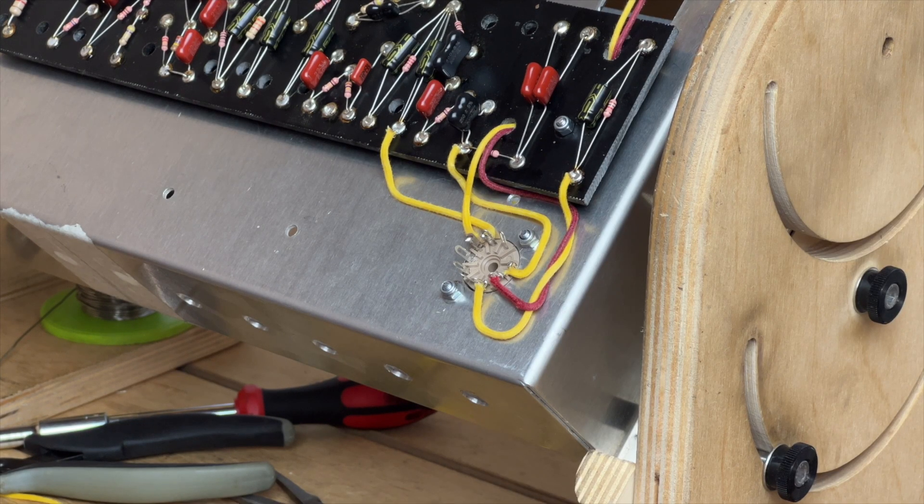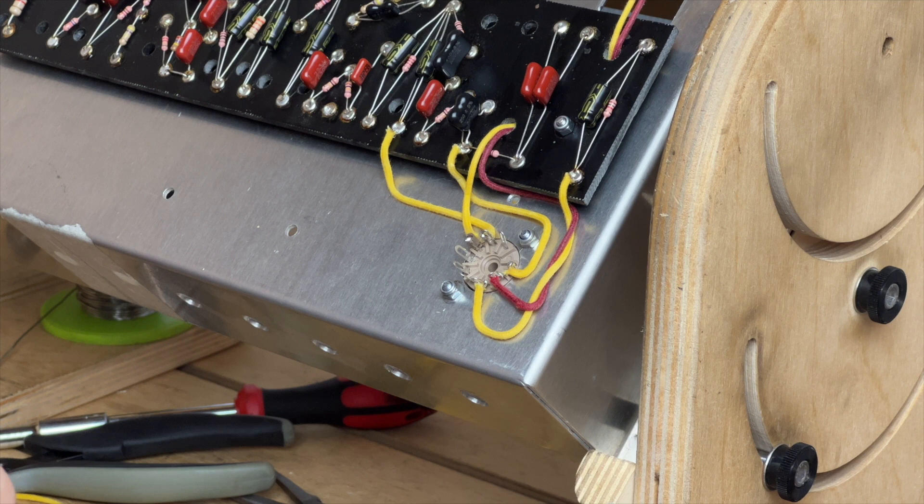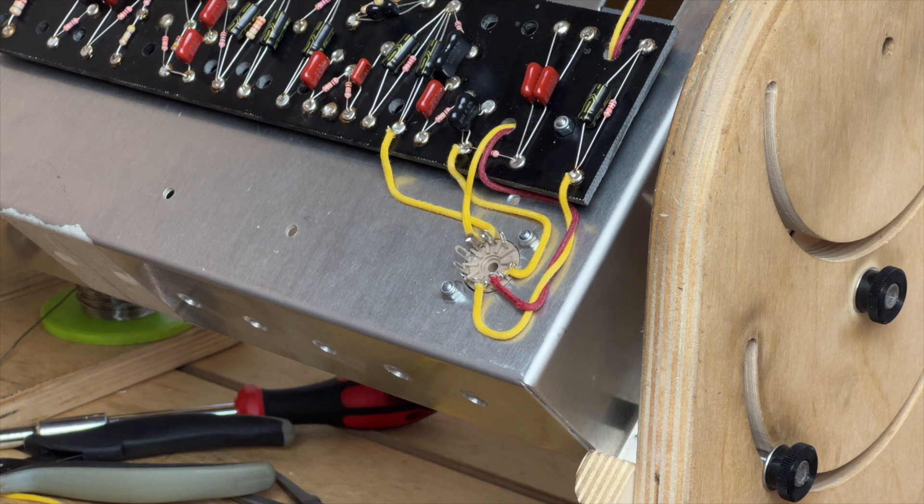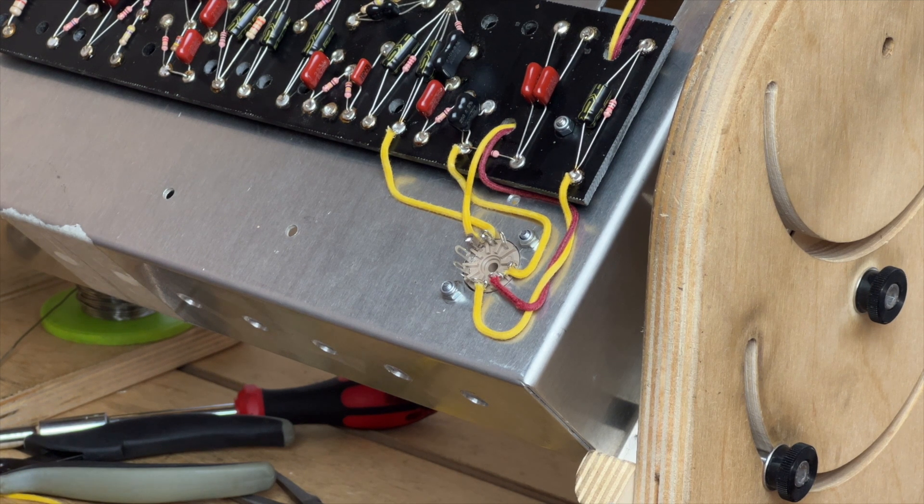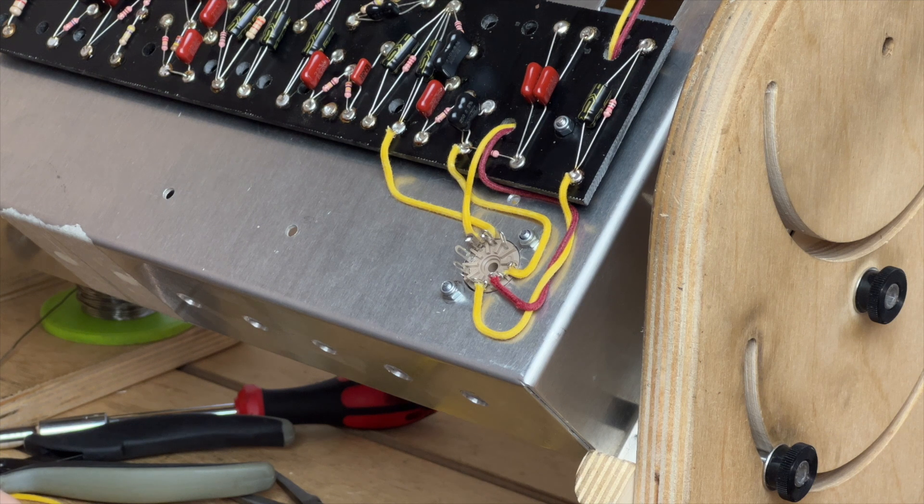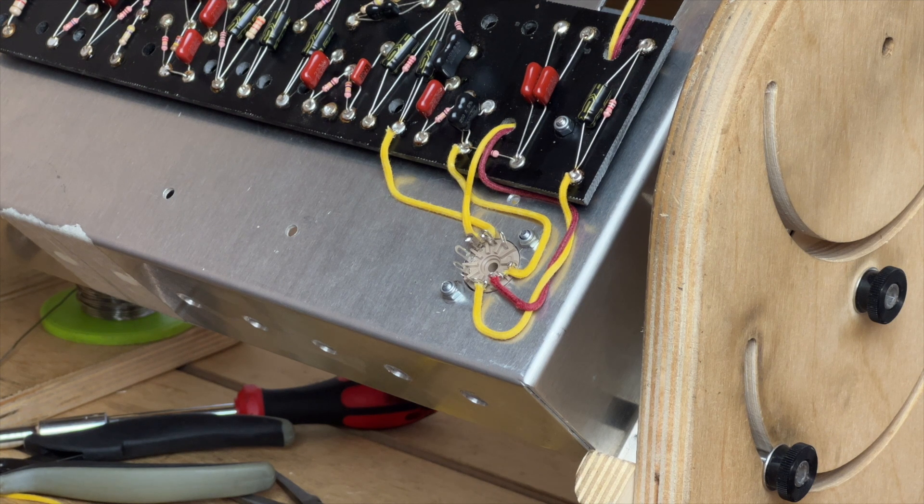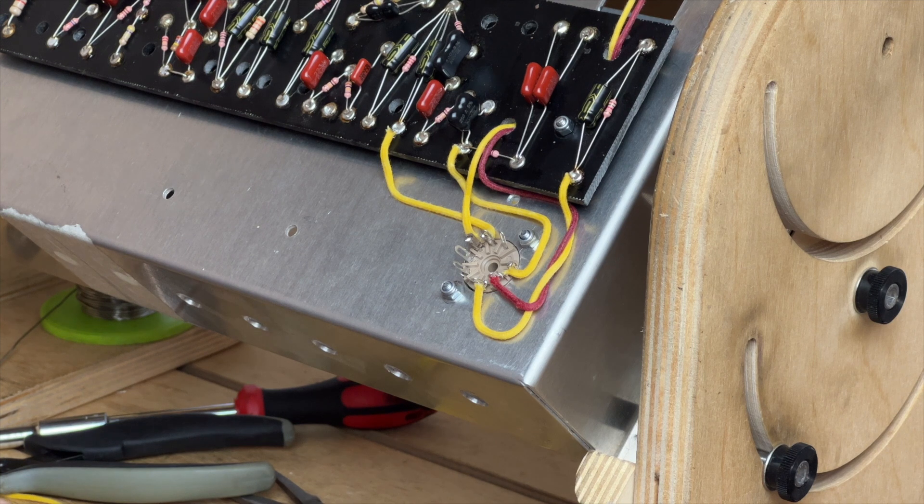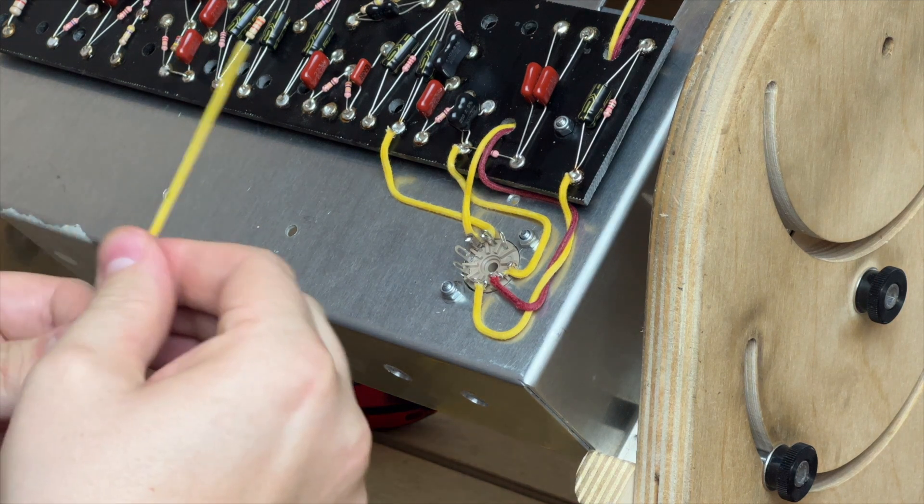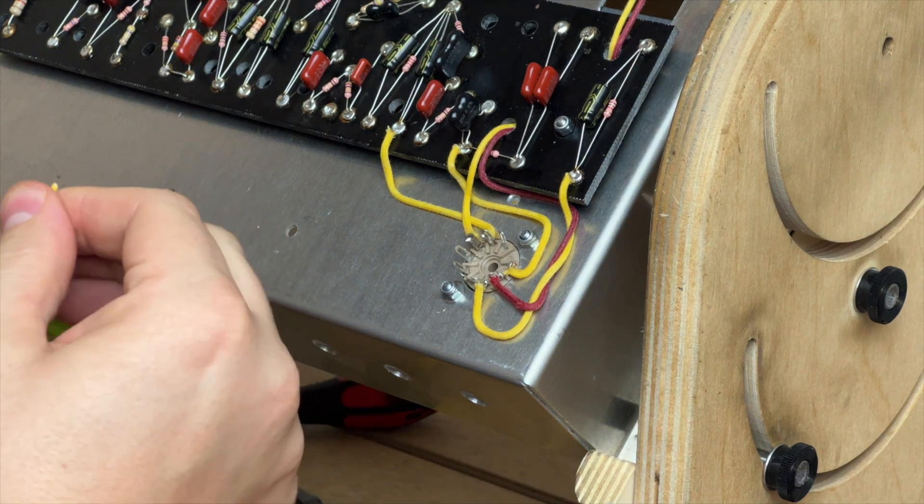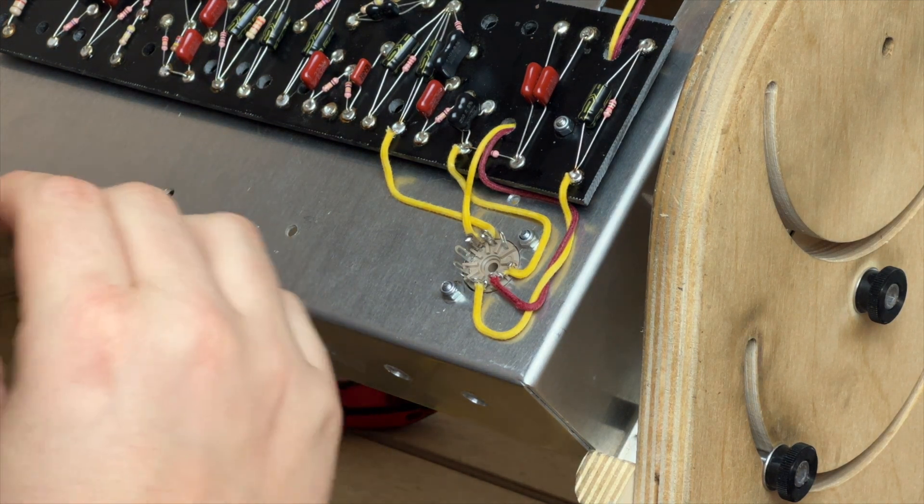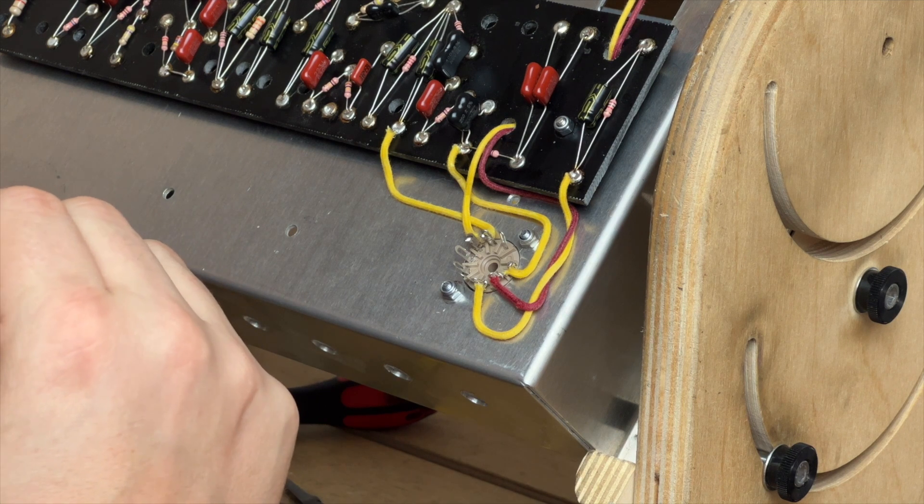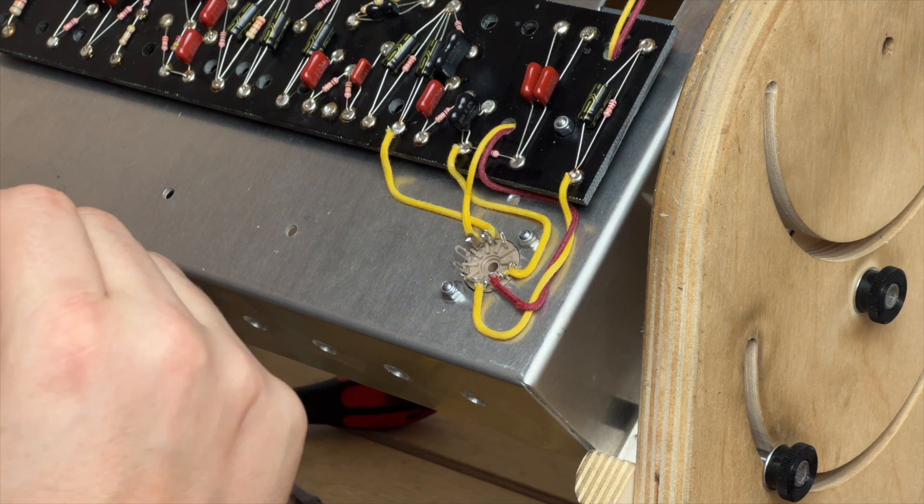But when I'm building my own amplifiers, I do actually take a lot more time with every wire to get them as good and as neat as I possibly can. But just for this example, we're doing this at a faster speed, otherwise this video will be half an hour long.